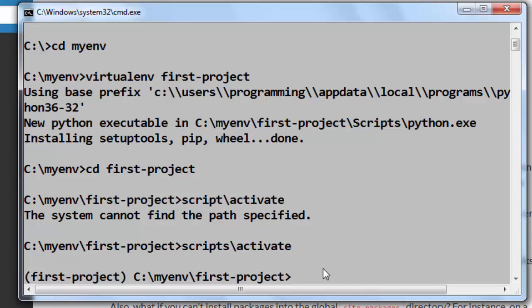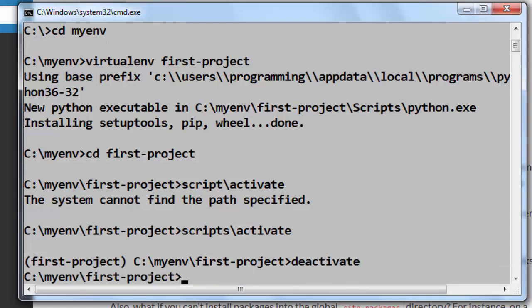If you want to exit the virtual environment you need to type command deactivate. That's all in this tutorial, thanks for watching, don't forget to subscribe to my channel, see you in the next video, bye.